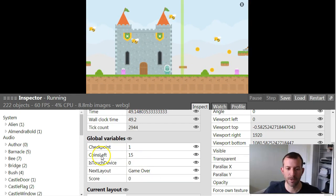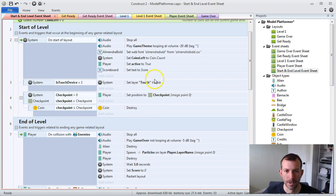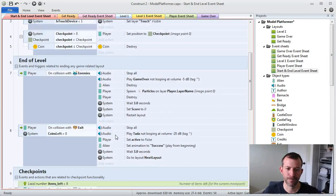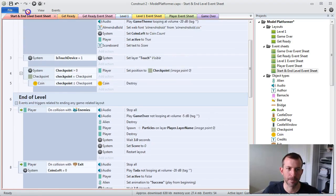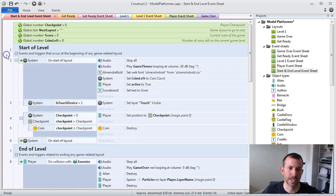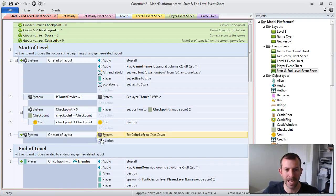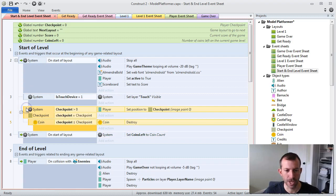The best way to handle the coins left issue is just to change when you do things. I'm going to add another on startup layout event. Remember, Construct 2 still does events in order. So normally what would happen is I would set the coins left global variable to the number of coins on the layout. But now I've got situations where I might be destroying those coins. So the last thing that happens in my startup layout is going to be another on startup layout event with one action — to set coins left to coin.count, however many coins are remaining whether I've deleted them because I earned a checkpoint or not.